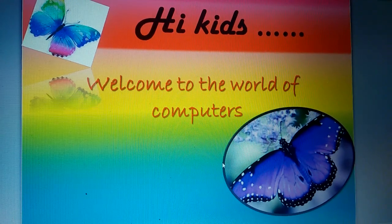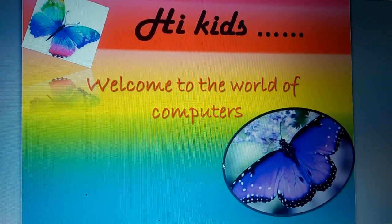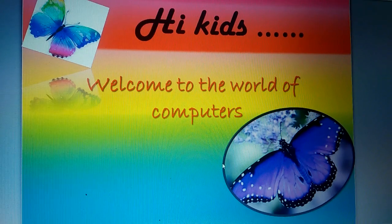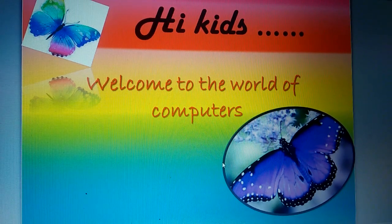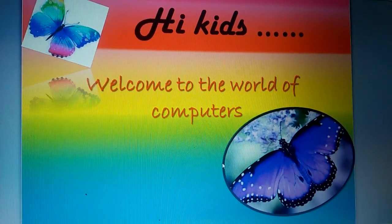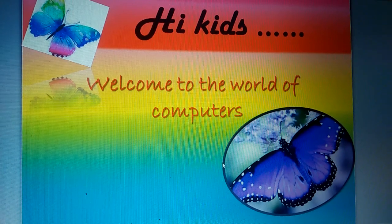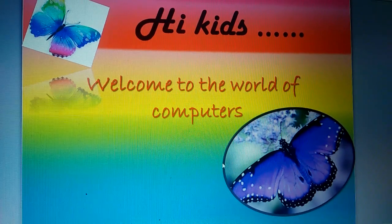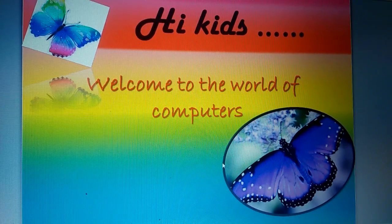Hi Kids! Welcome to the world of computers. Today I will talk about how exactly a computer works. Do you remember what is a computer?